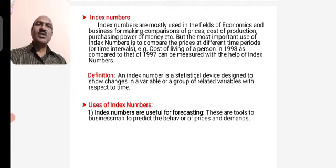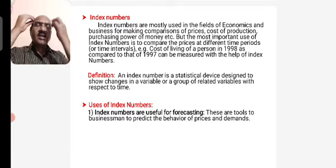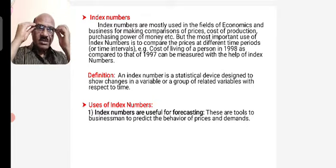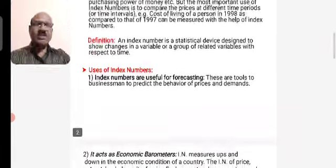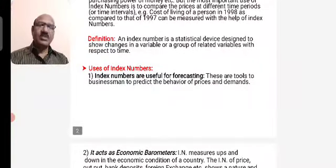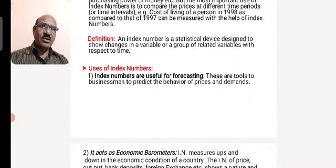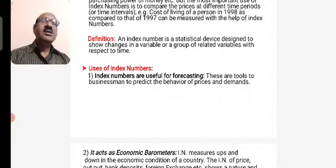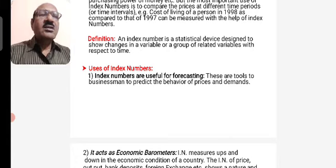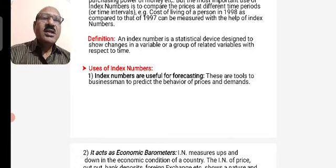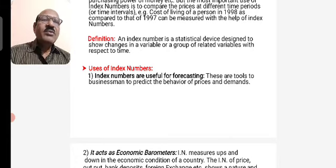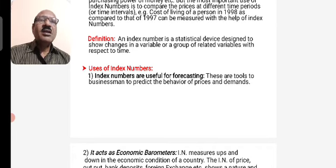What are the uses of index numbers? The index number is useful for forecasting. These are tools for the businessman to predict the behavior of prices and demand.